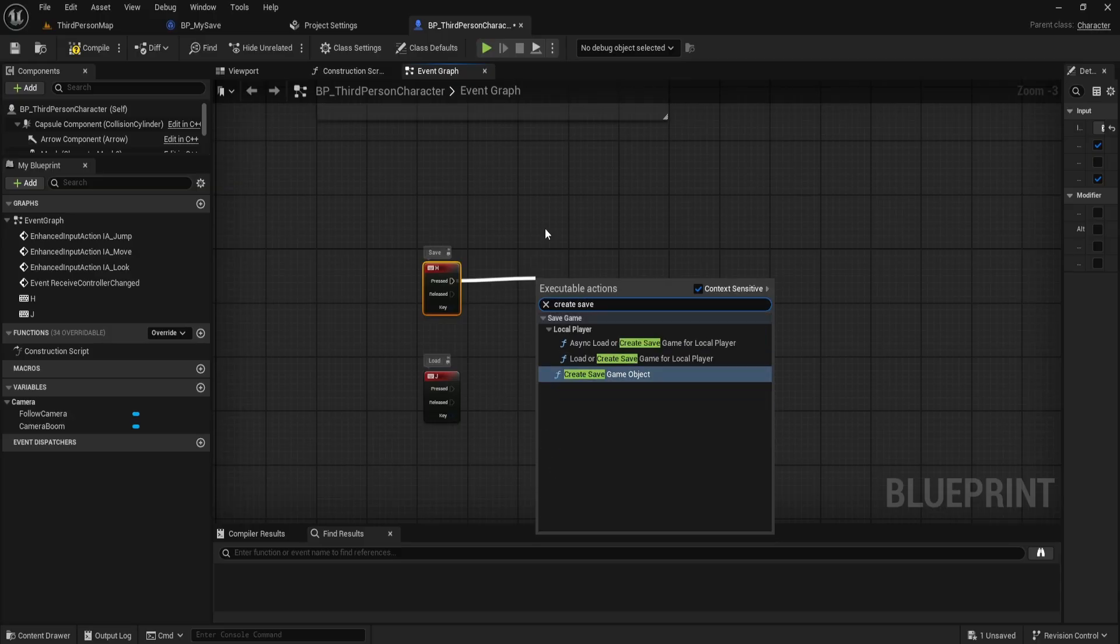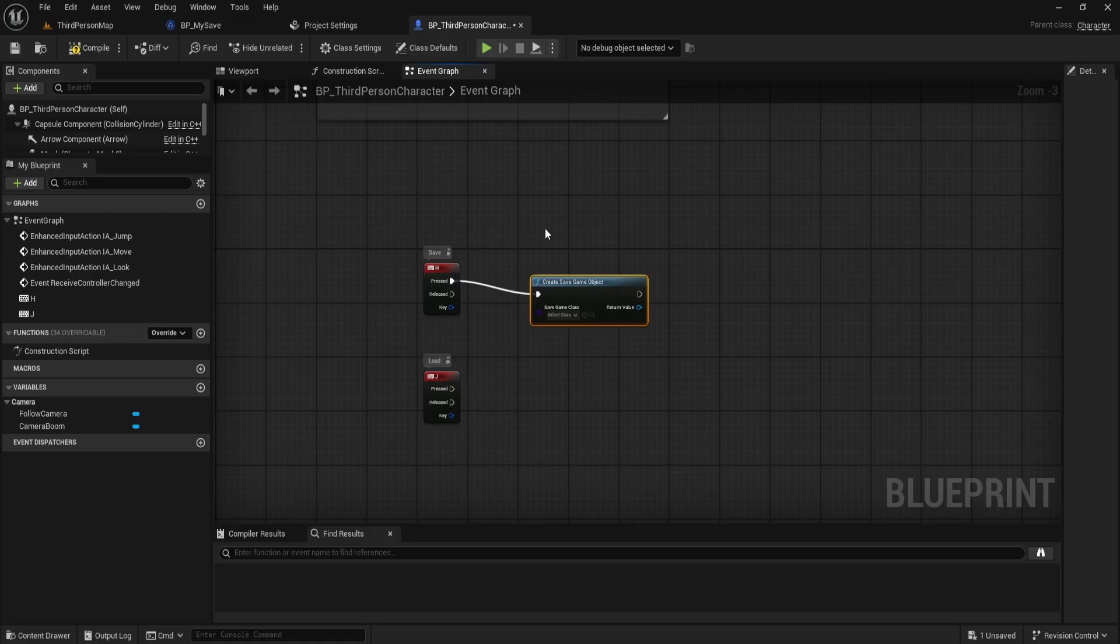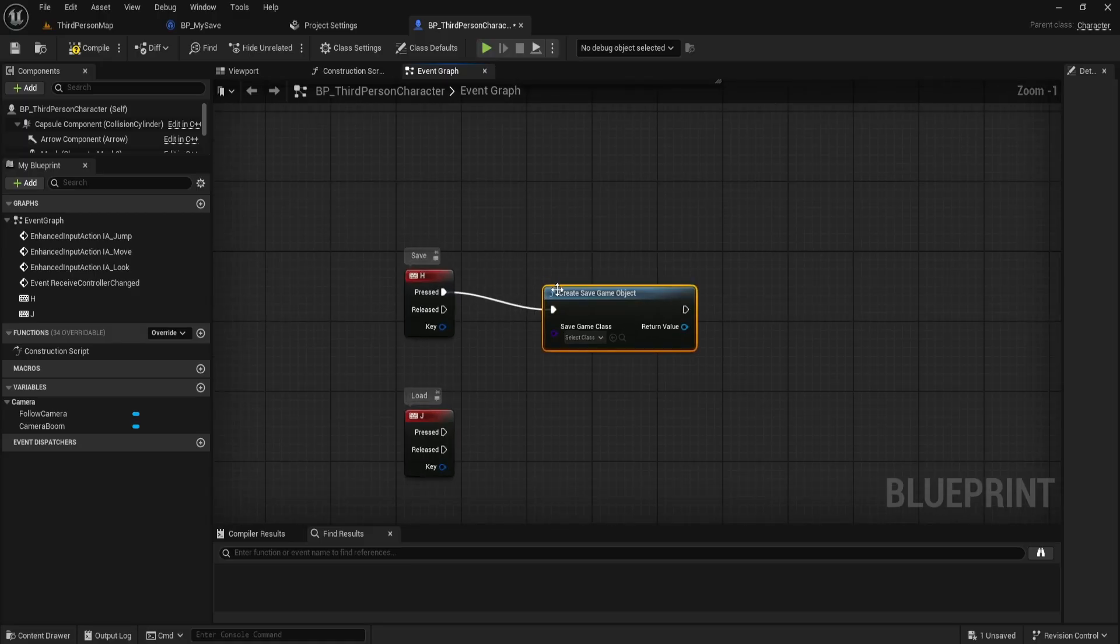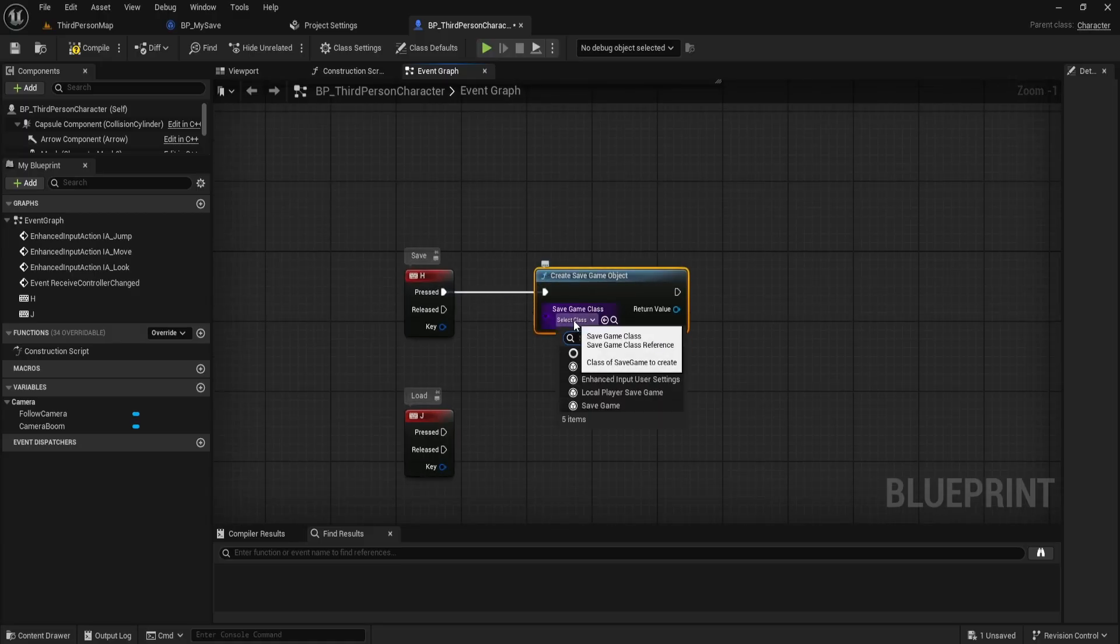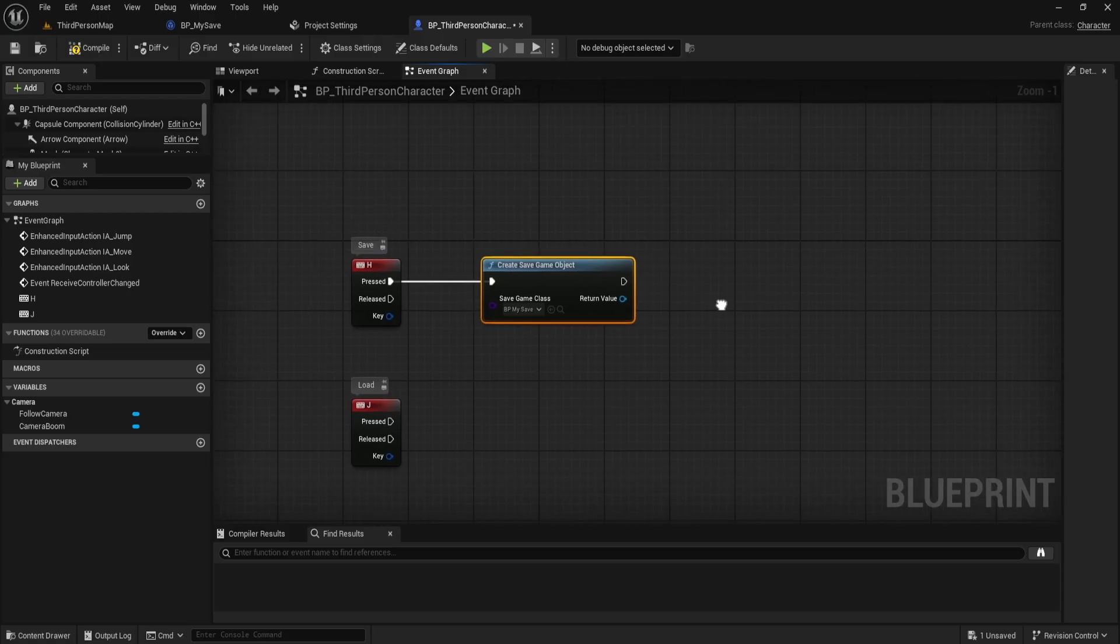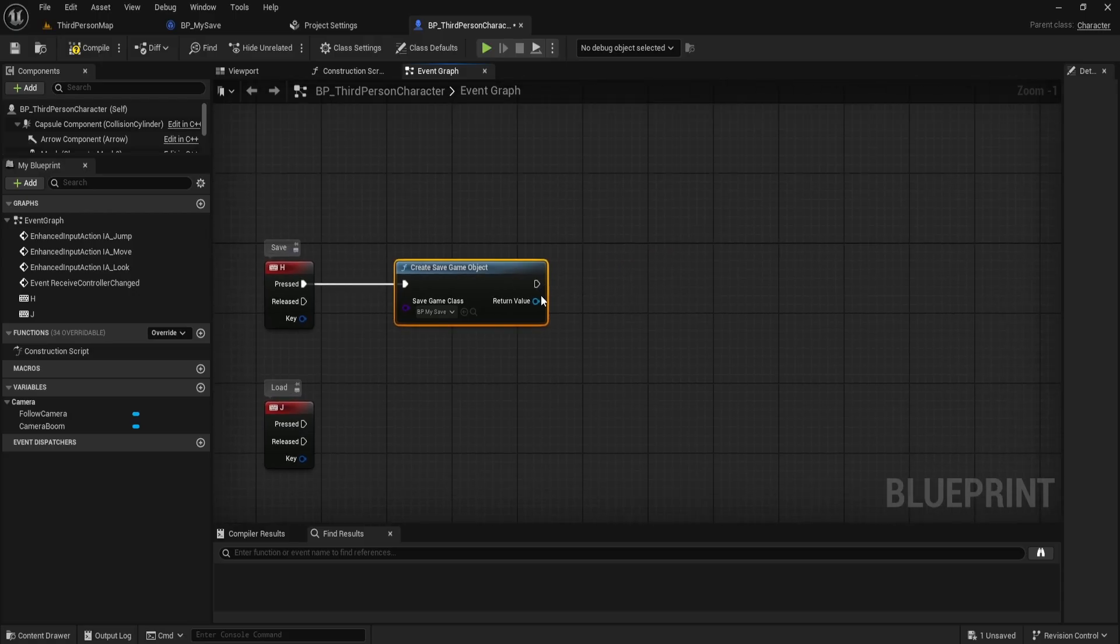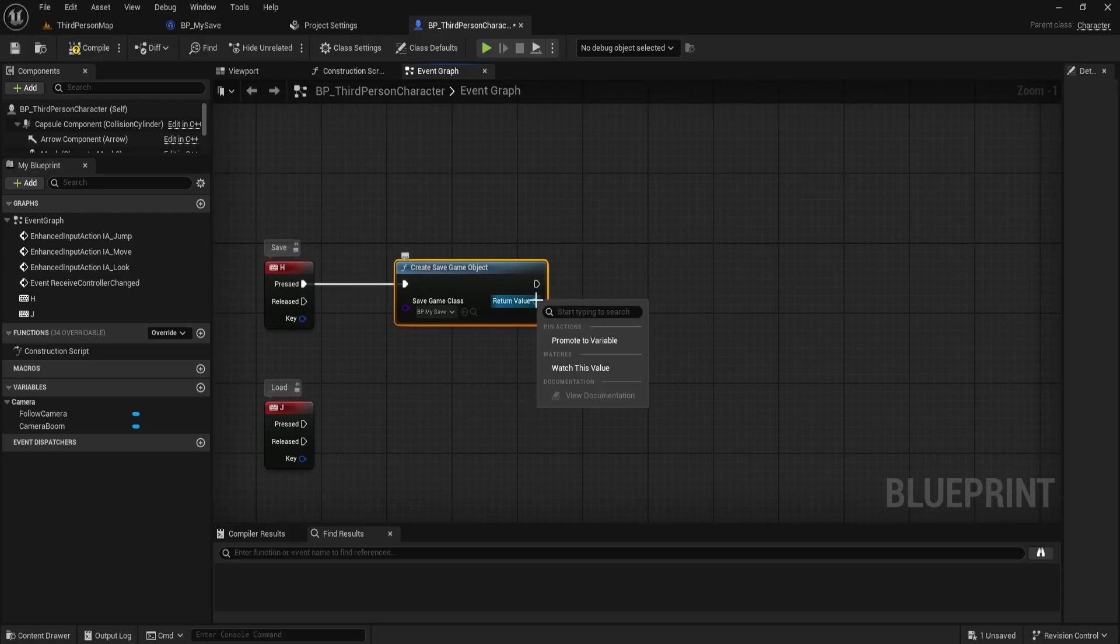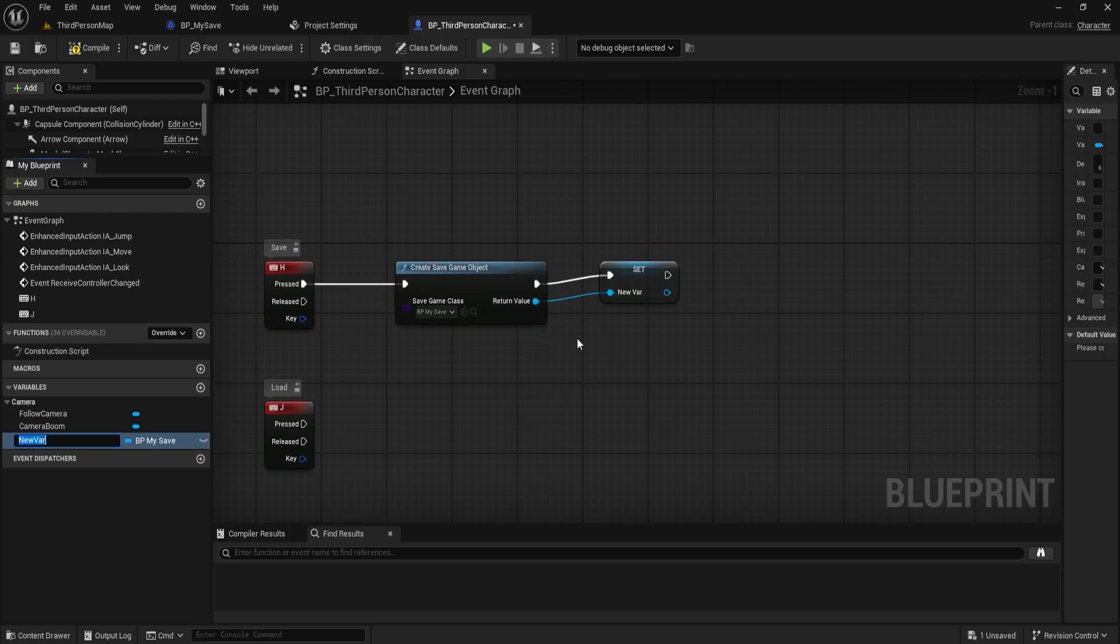Starting from the H key event, I'll drag out a node and search for create save game object. In the save game class, I'll select BP my save. Now, I'll promote the return value to a new variable. I'll call this variable save object.